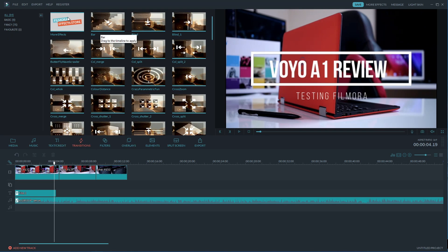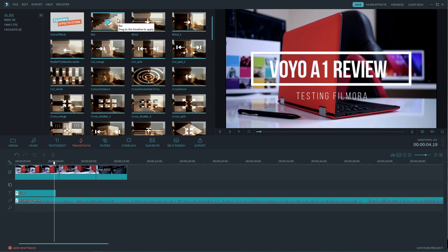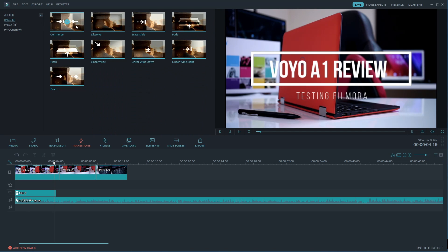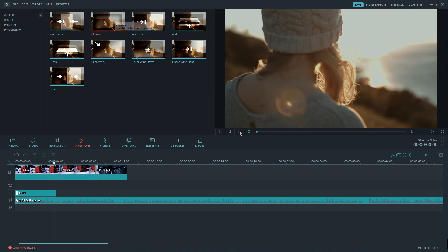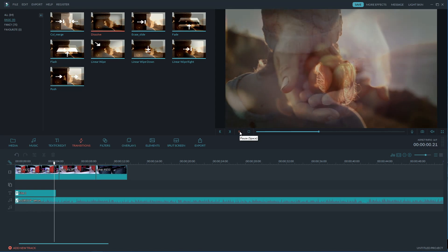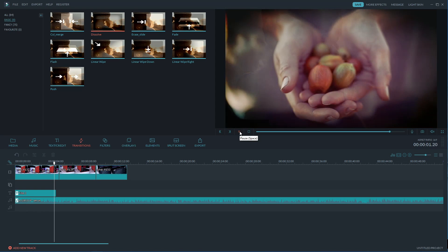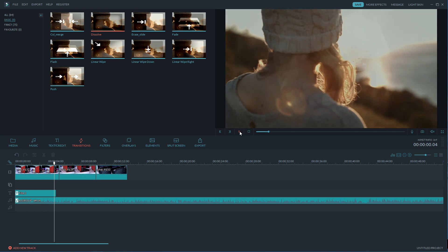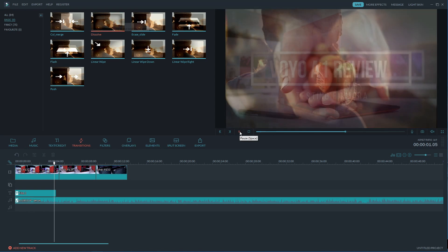And next we have the transitions which I use in almost any of my videos. Now Filmora has about 80 different transitions for us to choose from and you guys know me and you know the channel and the only transition that I use in any software is the cross dissolve.